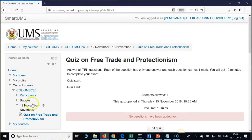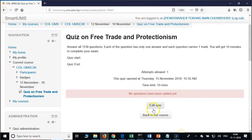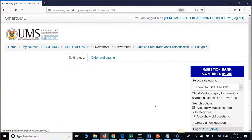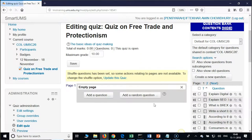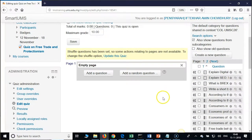So here you get this view — it says no questions have been added yet. Now we need to add the questions. Pick up the questions from the question bank. Click on the button Edit Quiz, and from here, do you have questions on the right side column or not?